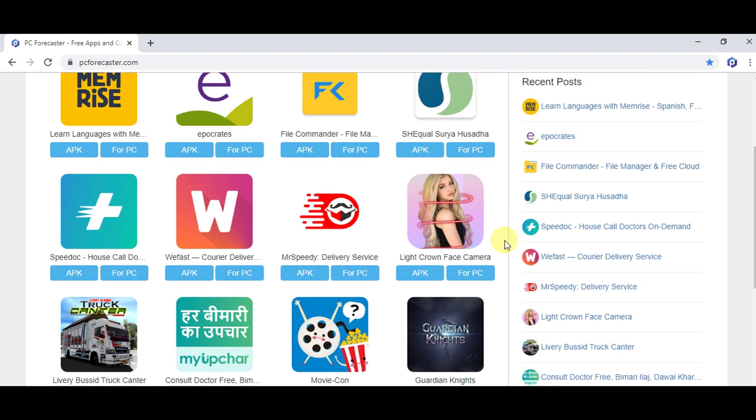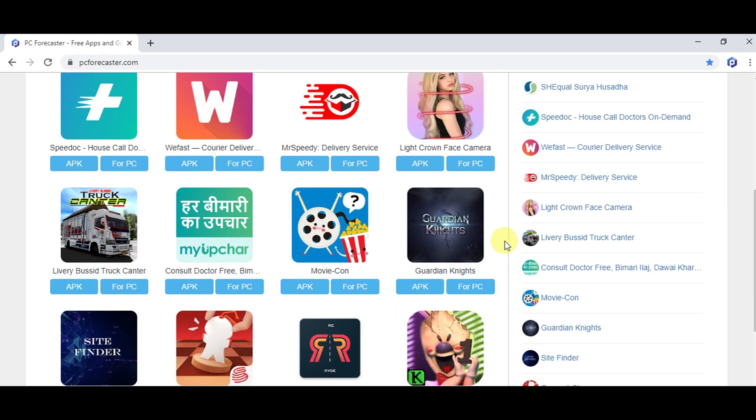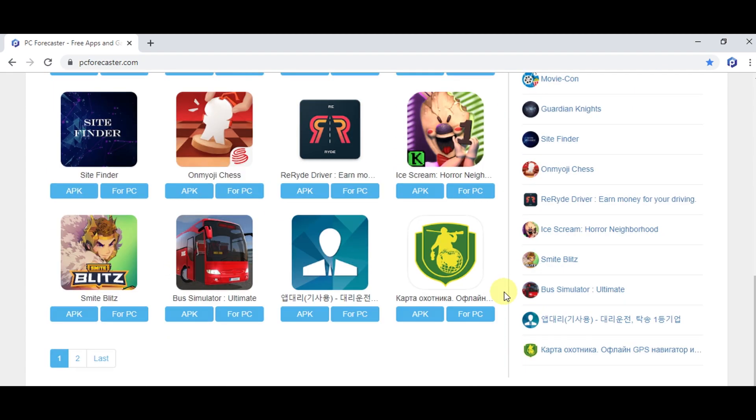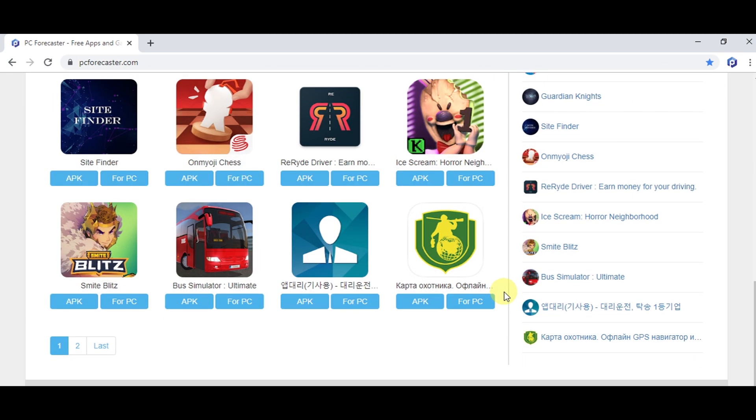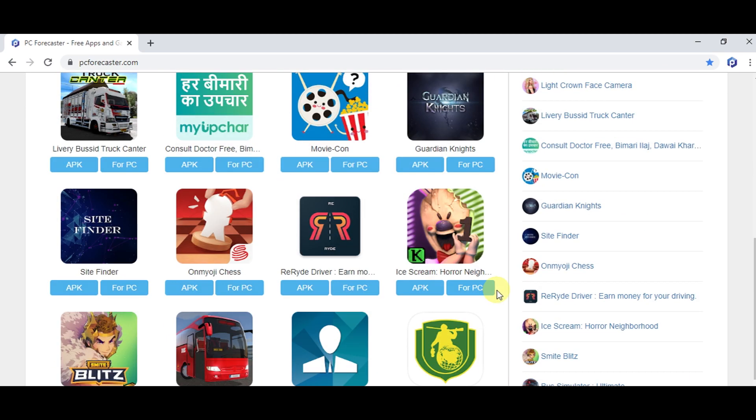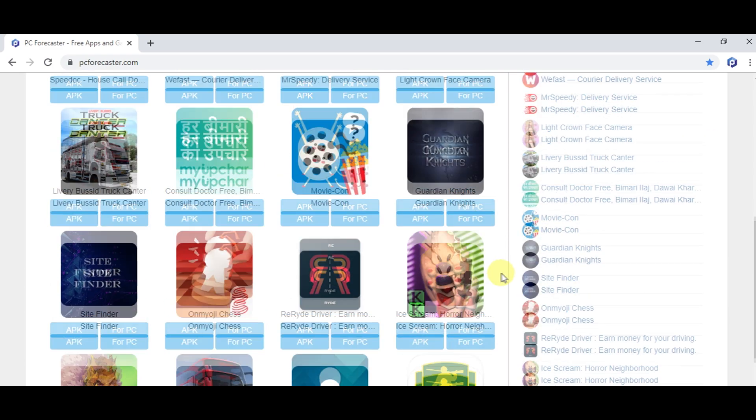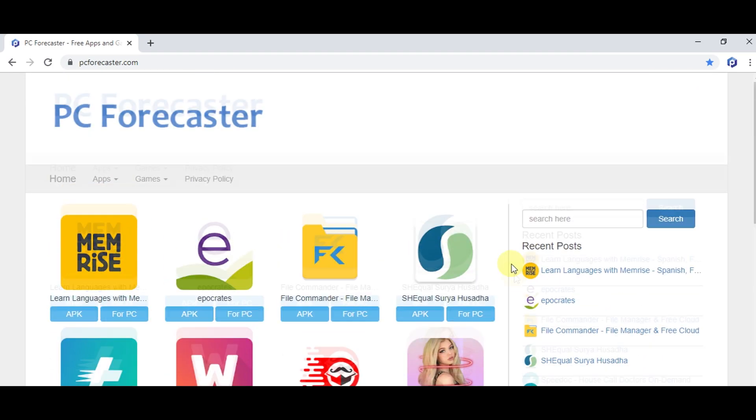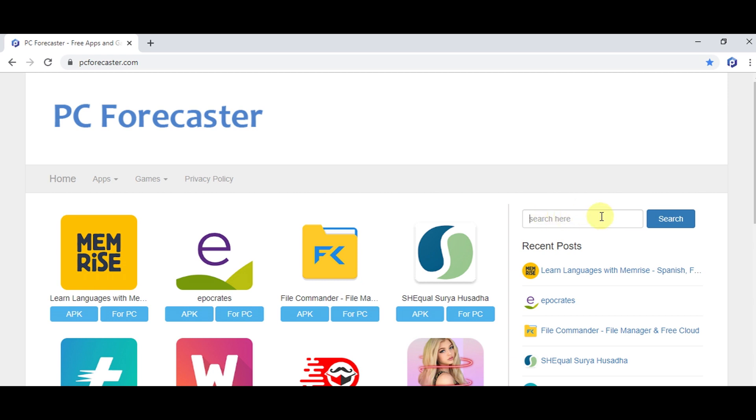We regularly update our website, so you will find the current latest and all the previous versions of all apps. Sounds interesting, right? Let's get back to the steps.